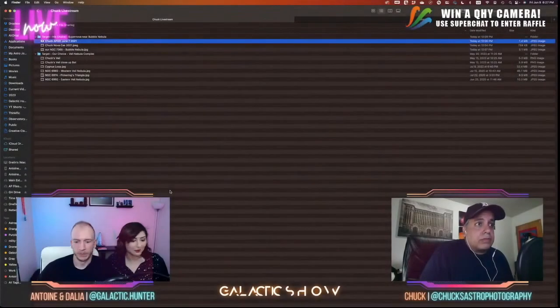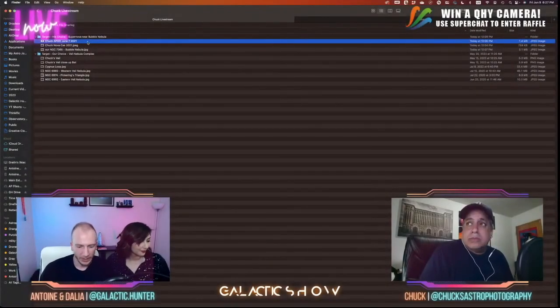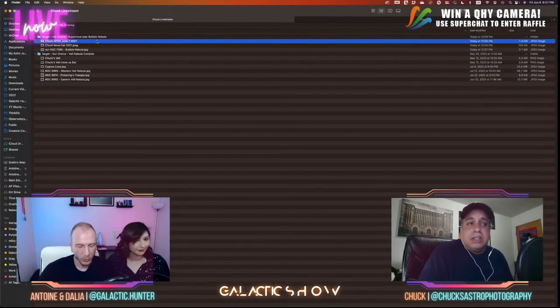Next we'll talk about targets. Let me share my screen — you should be able to see our screen here. Chuck, we'll start with you.